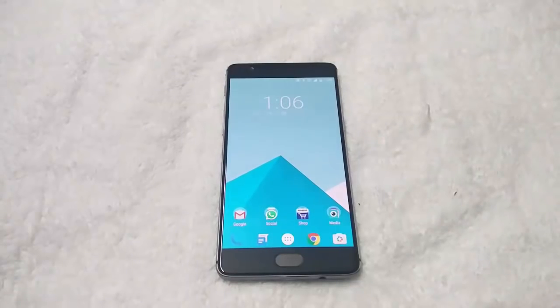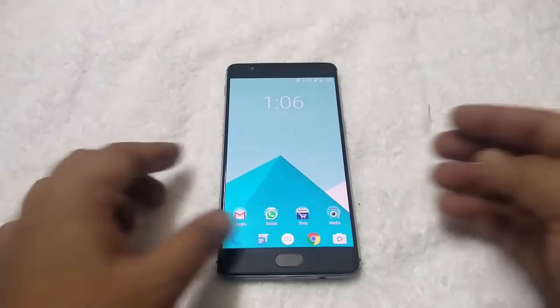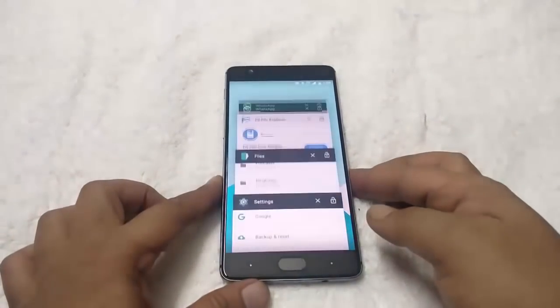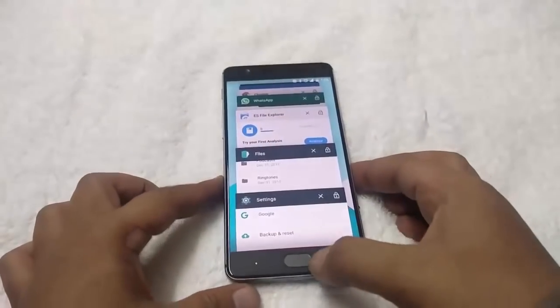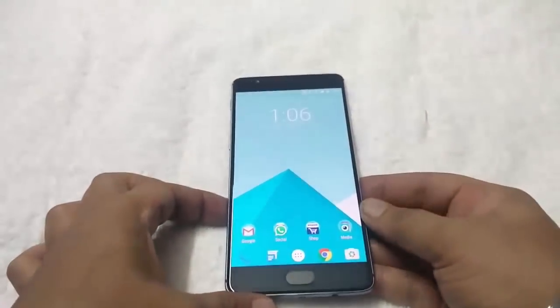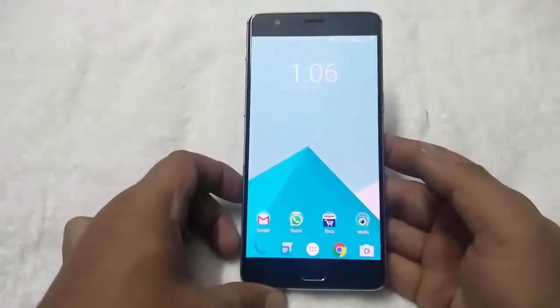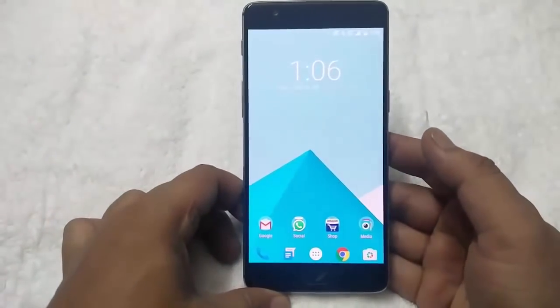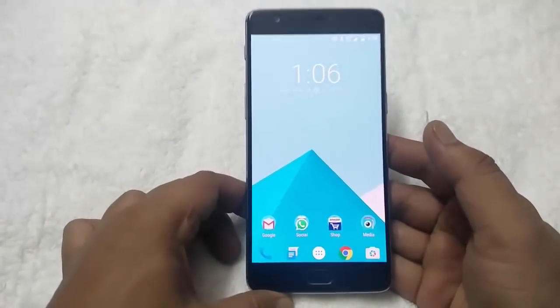Hi friends, Siddharth here from technobus.net. Today in this video I will show you how to install the CM13 unofficial ROM on a OnePlus 3 Android smartphone.